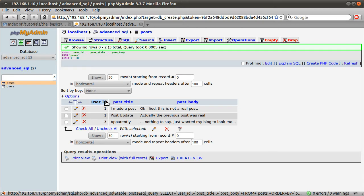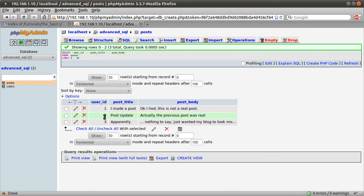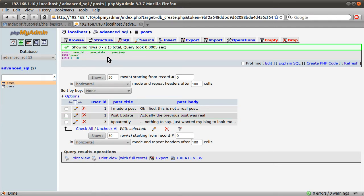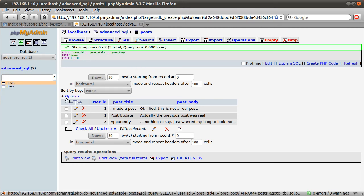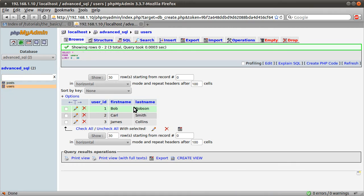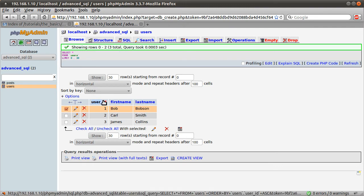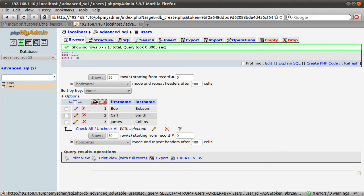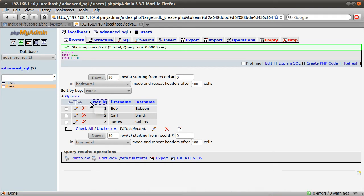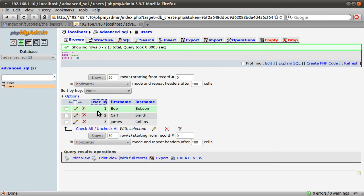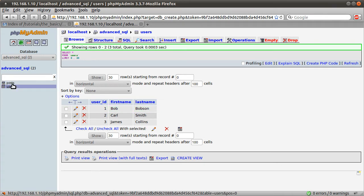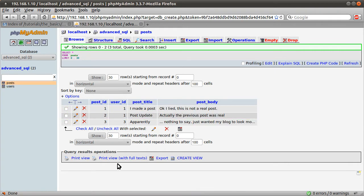This user ID isn't particularly useful. We might need it for something, but in terms of the information we want to display, the user name or their email address or something might be a bit more meaningful to someone viewing your website. So what we're going to do is use a join to get the user name from this column. Notice these two columns have the same name. They don't have to, but I just like to do that so when I'm looking through the database, it's more obvious that they are linked.